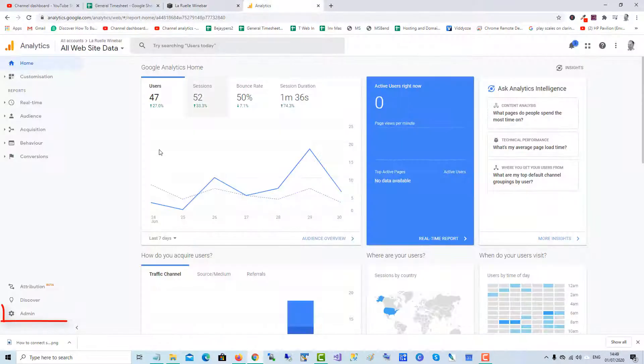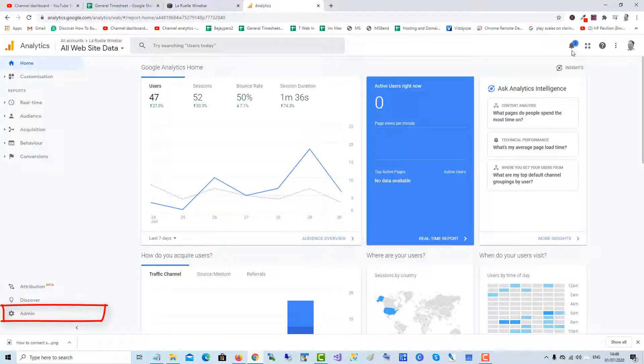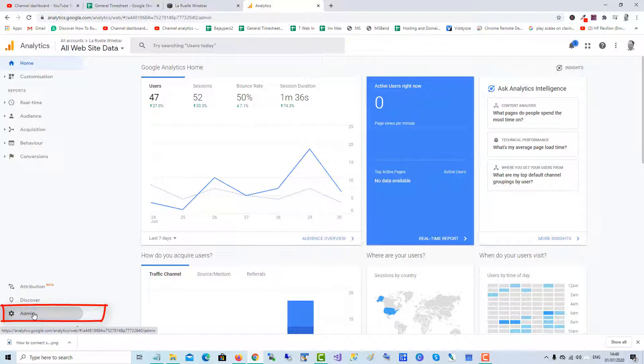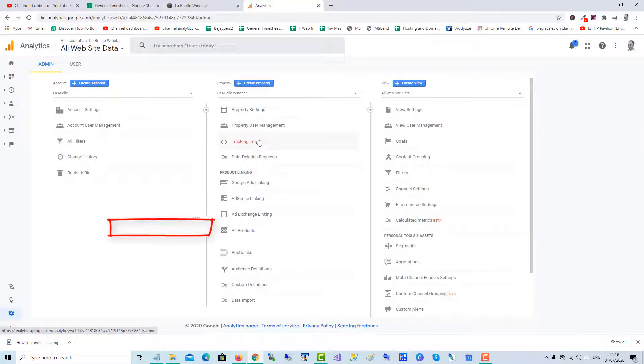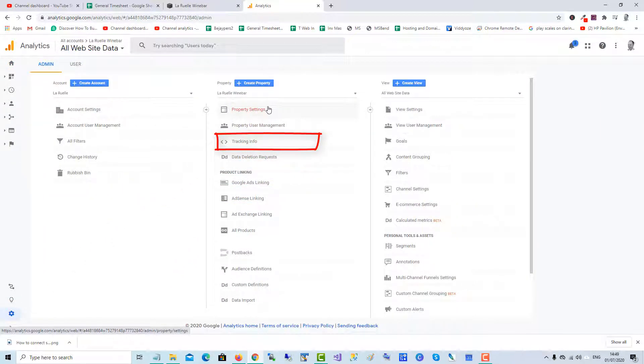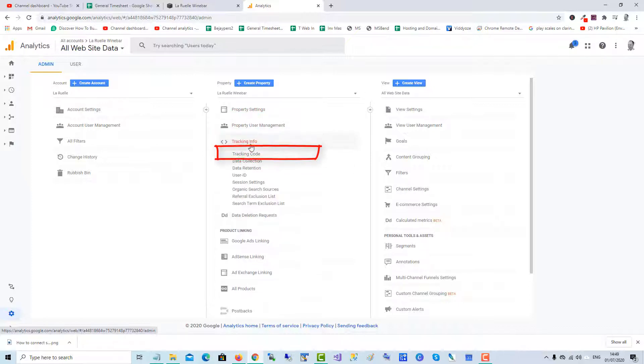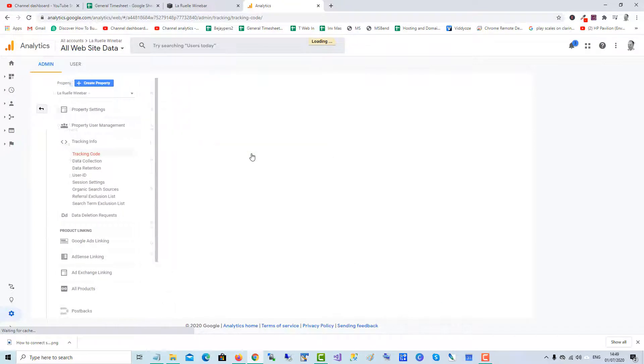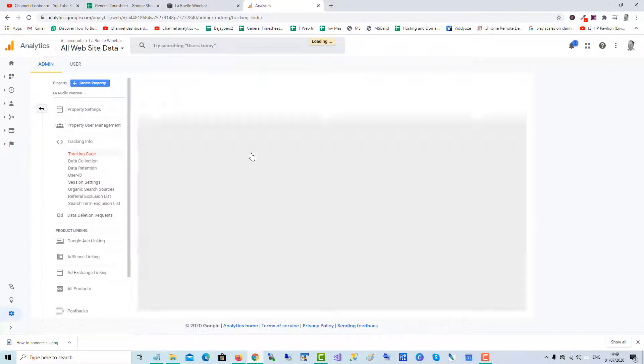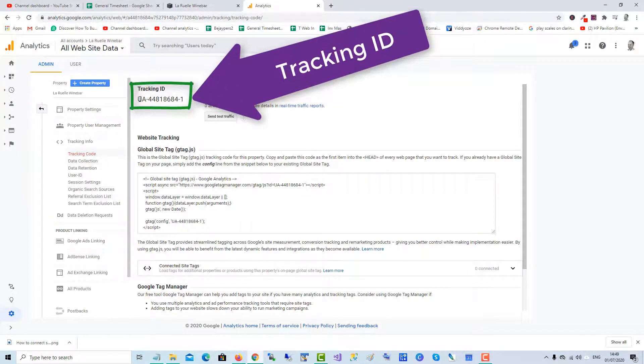For the domain, you click on the Admin area, and then under the Property Settings you click on Tracking, Tracking Info, and then click on the Tracking Code. And there you have the tracking code or tracking ID, as Google terms it.